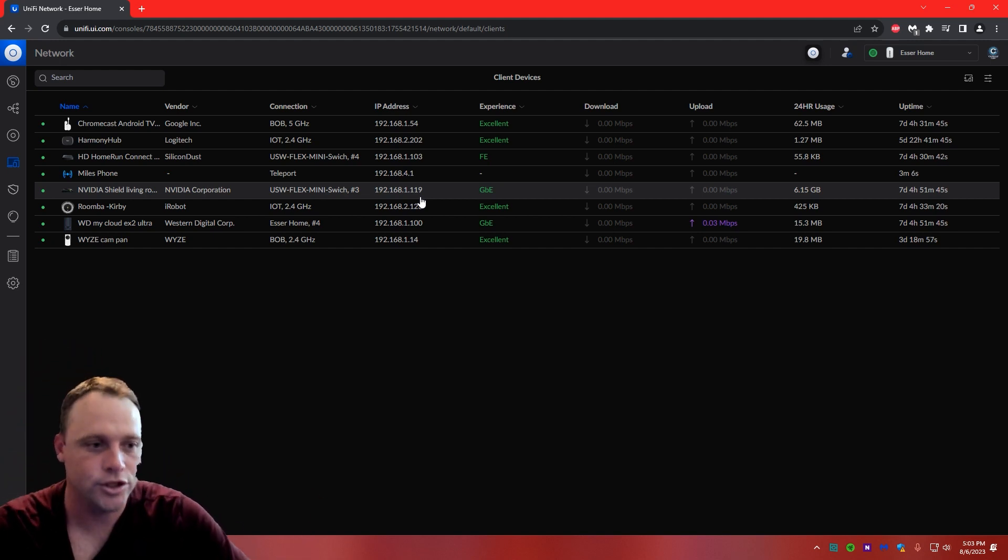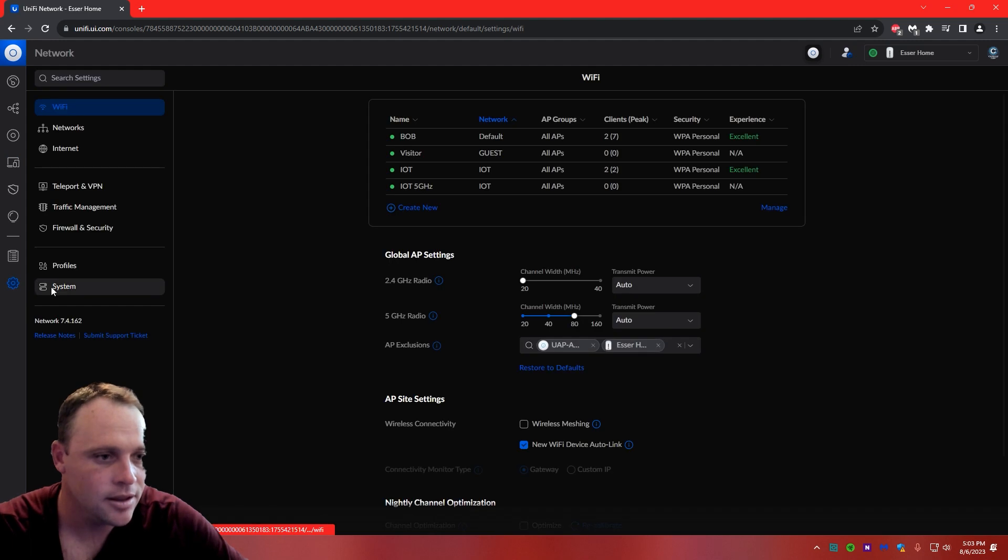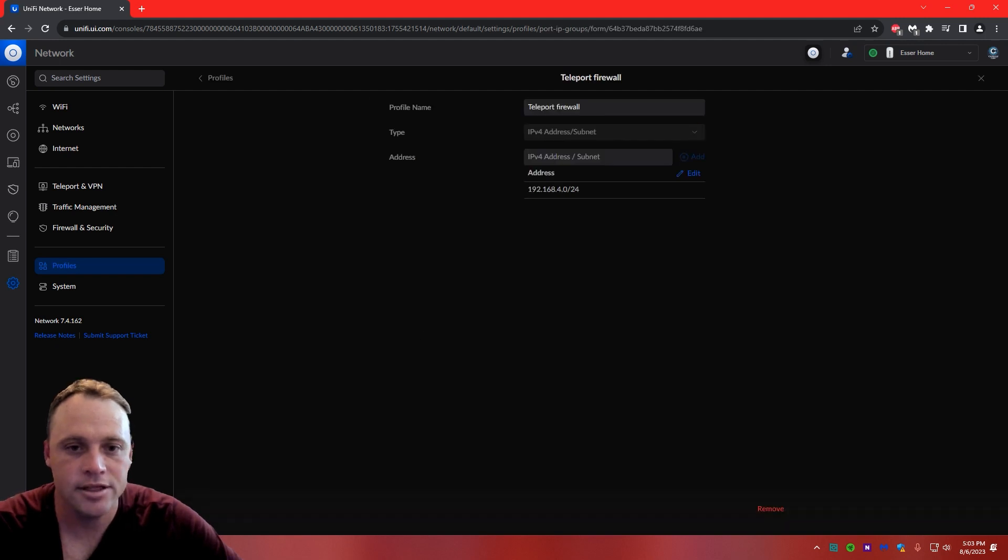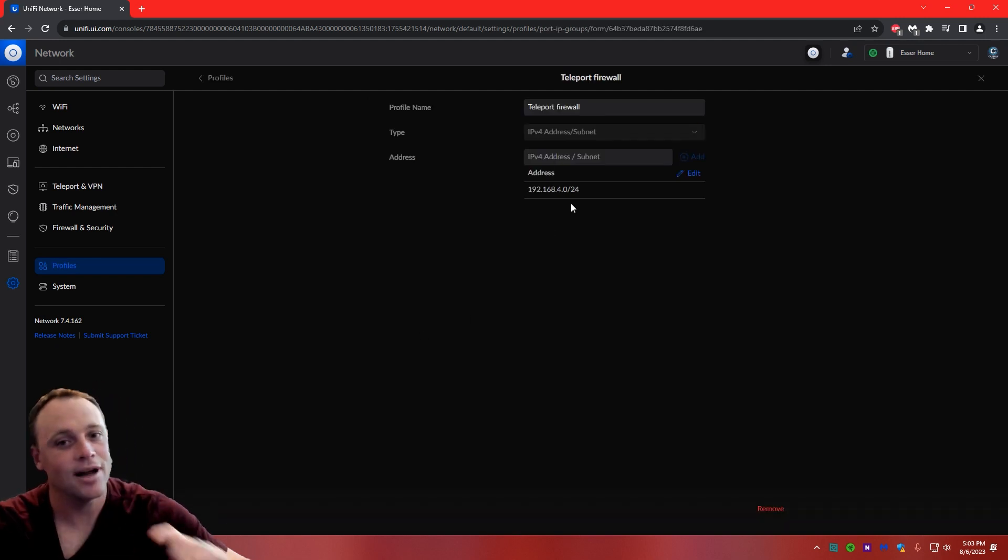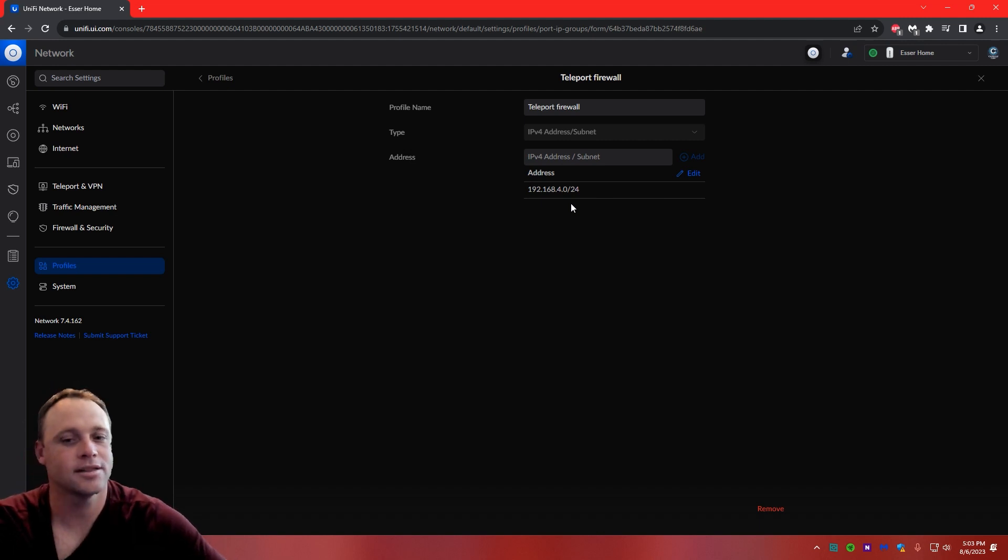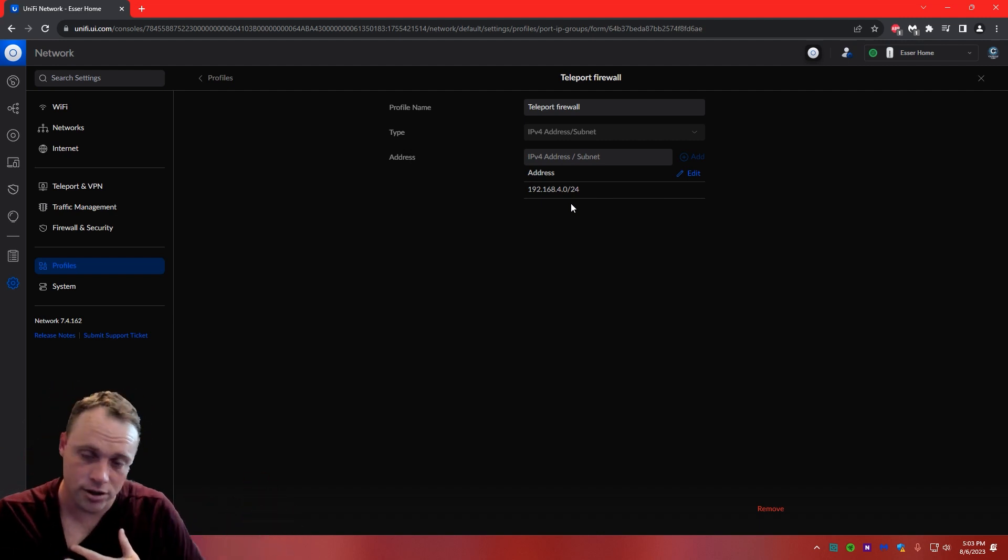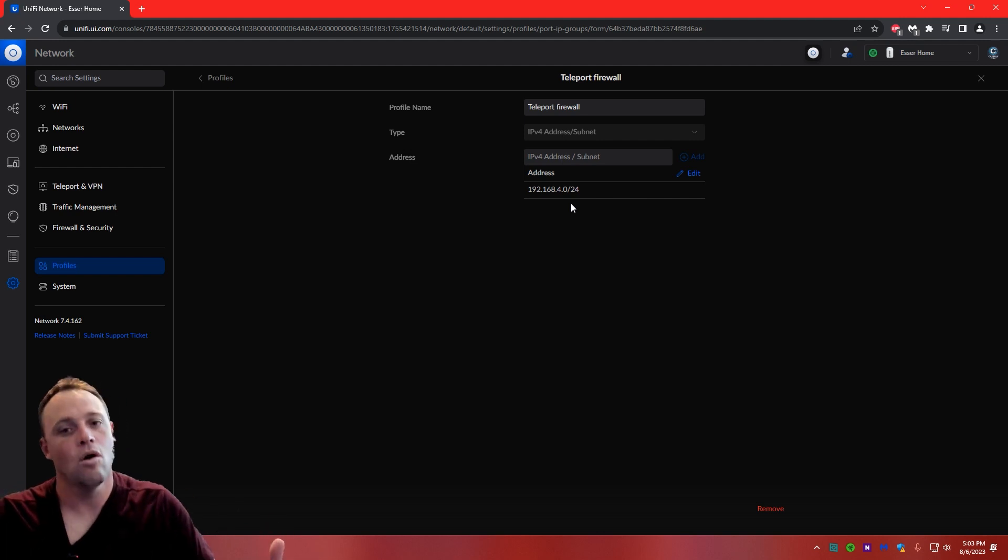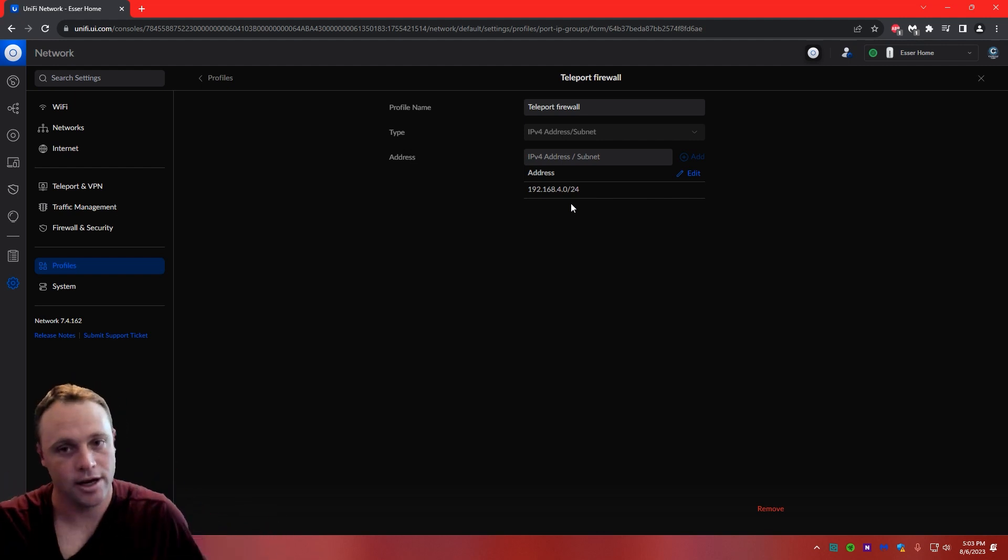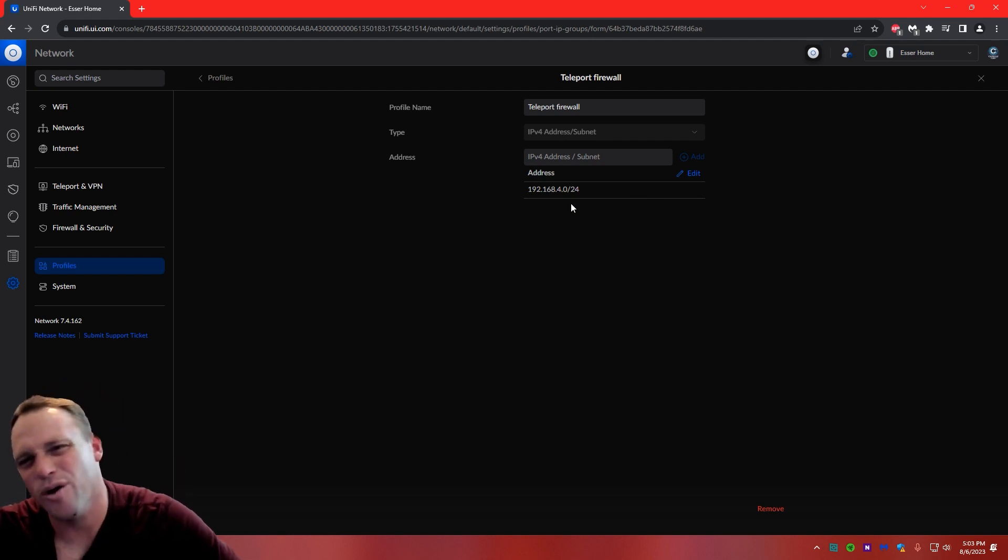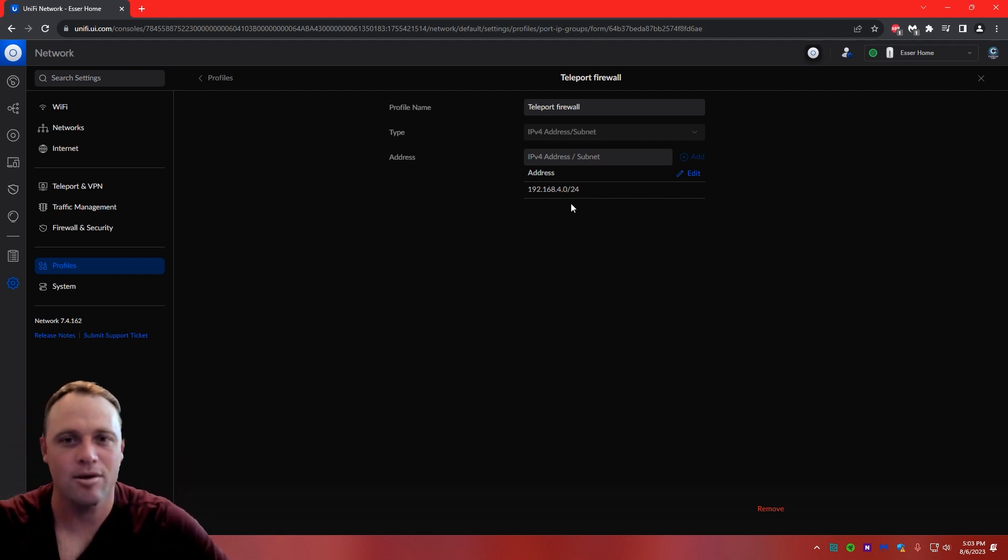So what you're going to want to do is go to your settings, and we're going to go to profiles, and you're going to create a new profile, and this is Teleport, and we're going to create it called 192.168.4.0. But yours might be different, so you've got to look. Connect to it first, and then you can figure out what IP address range you need to put in there.